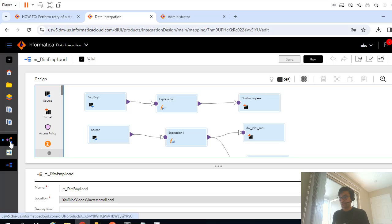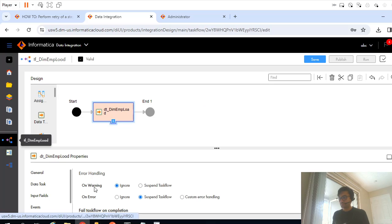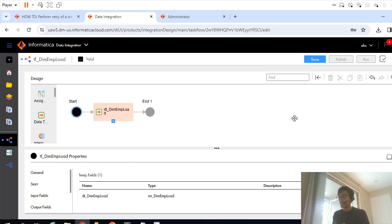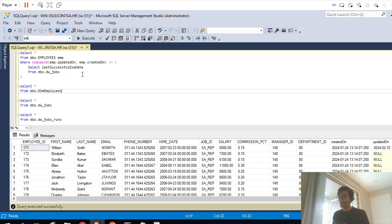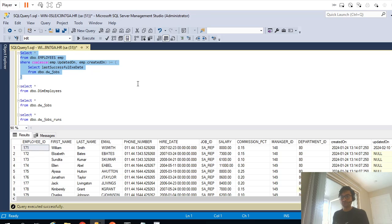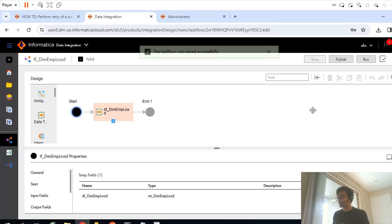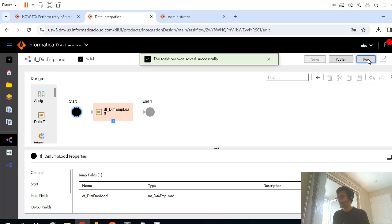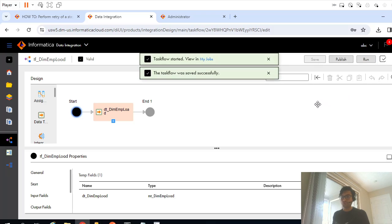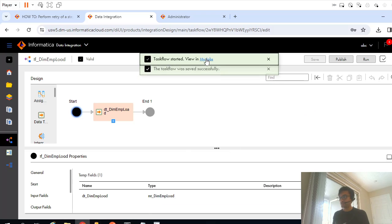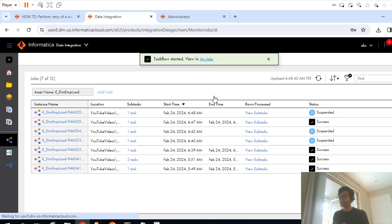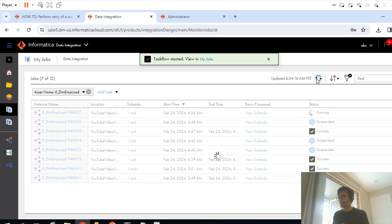So if I go back, this is my source qualifier query and it returns 107 records. So if I run my task flow now, it should pull 107 records and load into my dimension table.